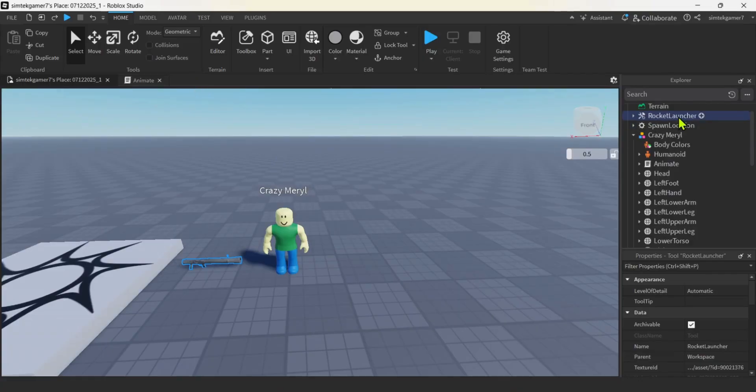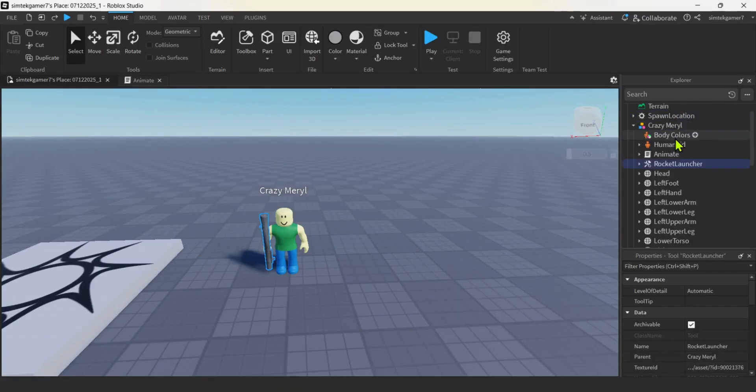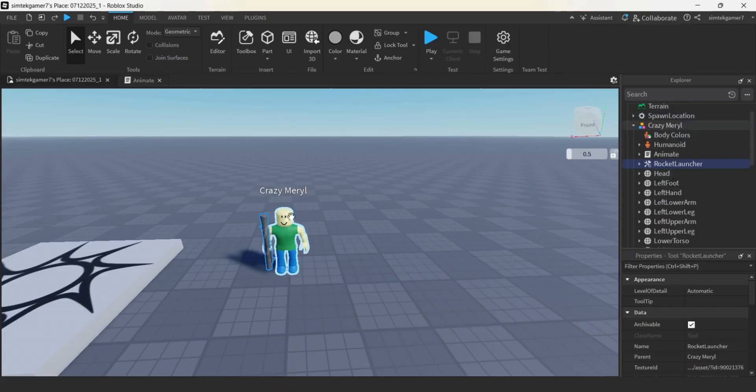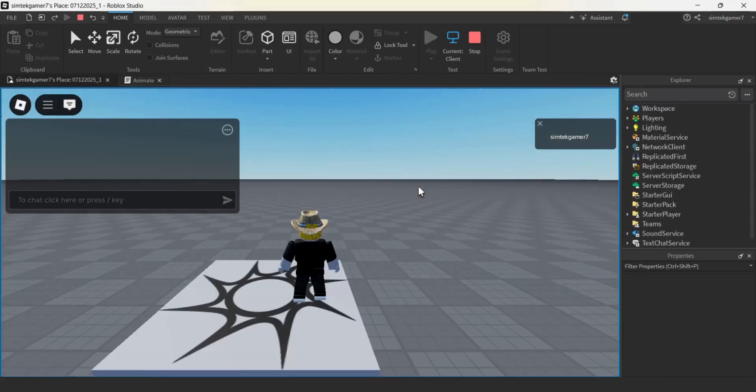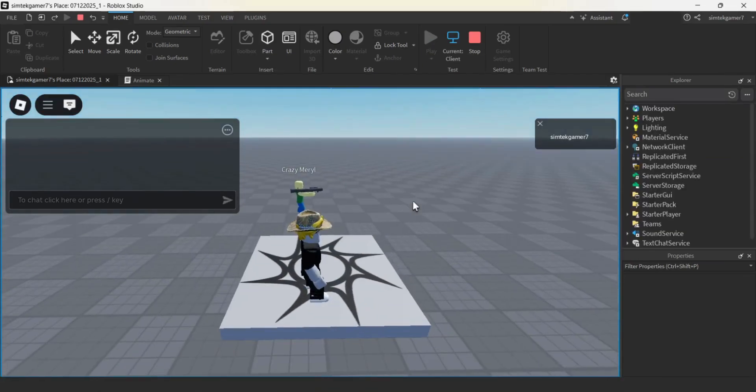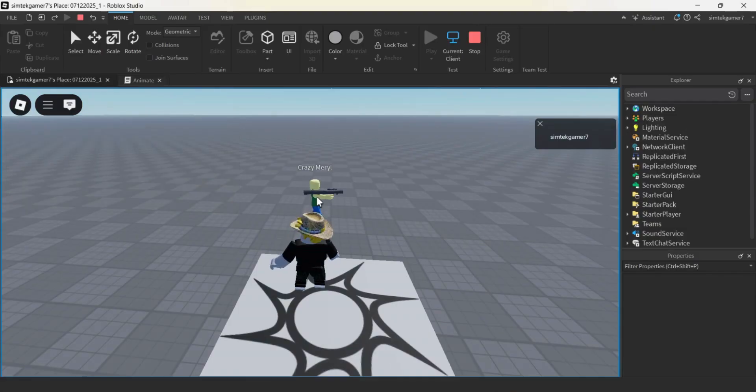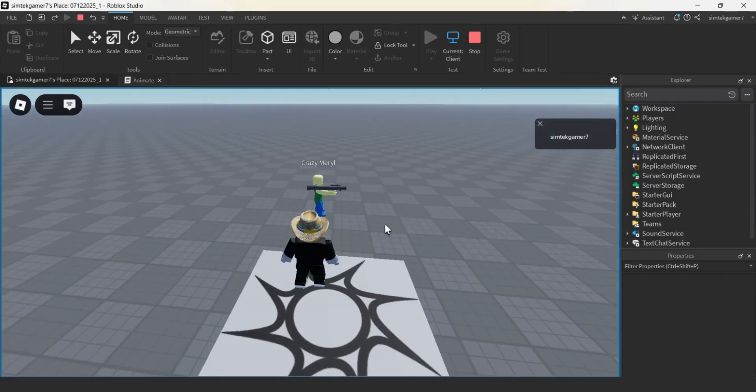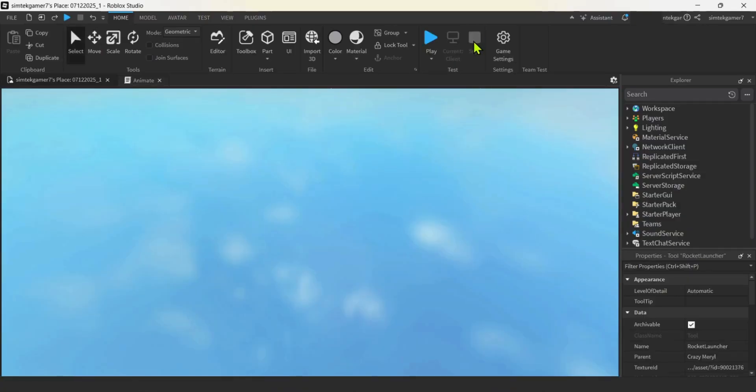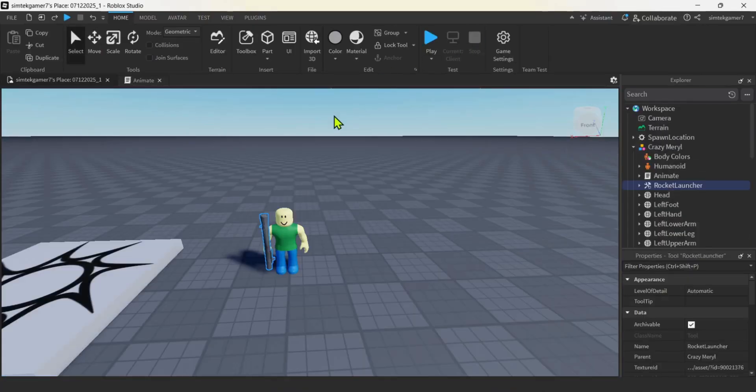I'm going to grab this rocket launcher. I'm going to drag it into crazy Merle. And now we could check it out. See how he holds it. Play. And he's holding it. And that's because we have the server side animate script in there. If you just had the local, he'd probably just be standing straight. So we're going to turn this off.